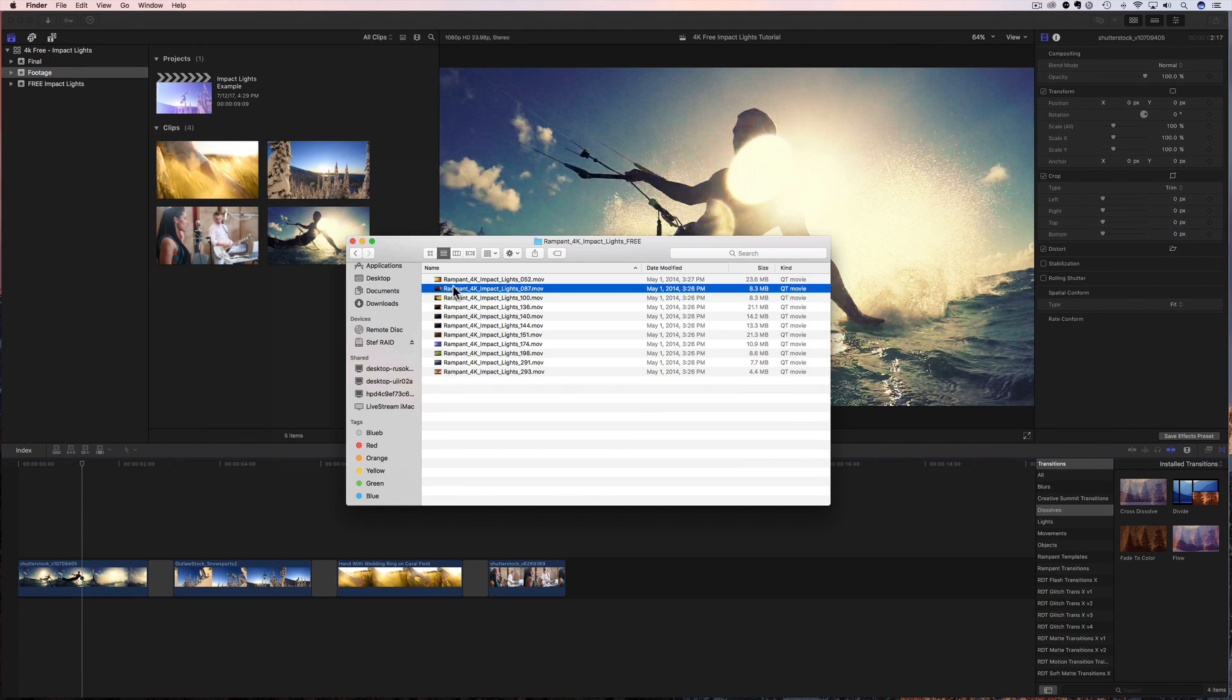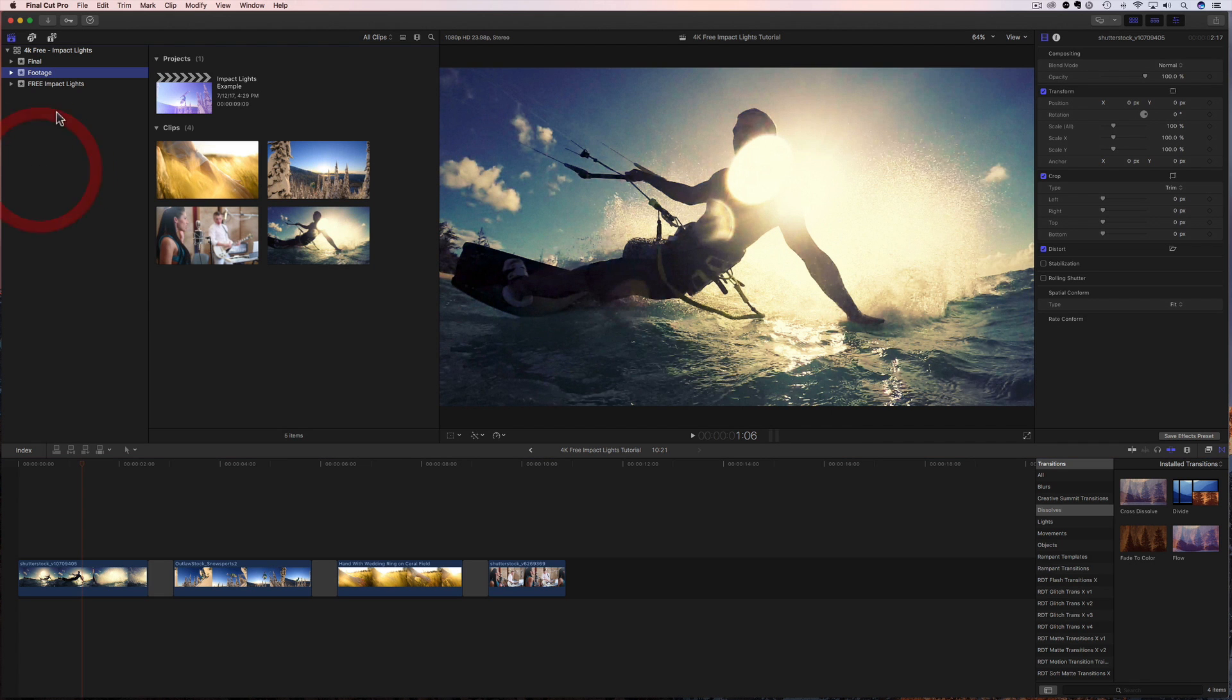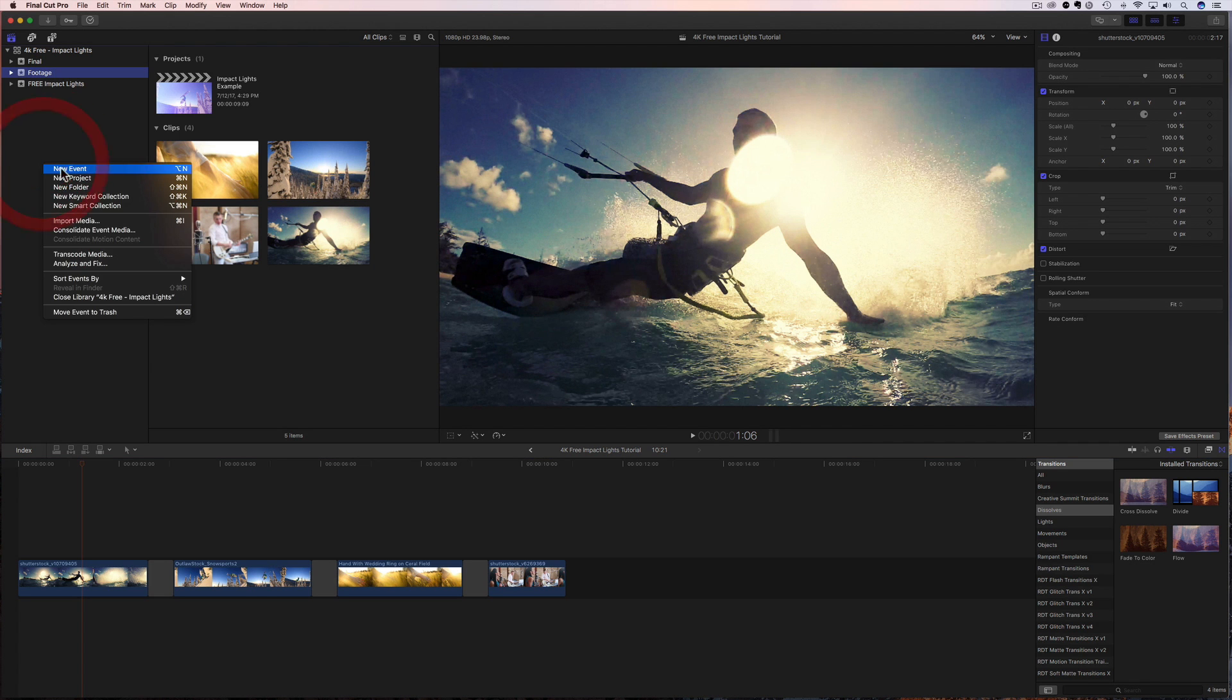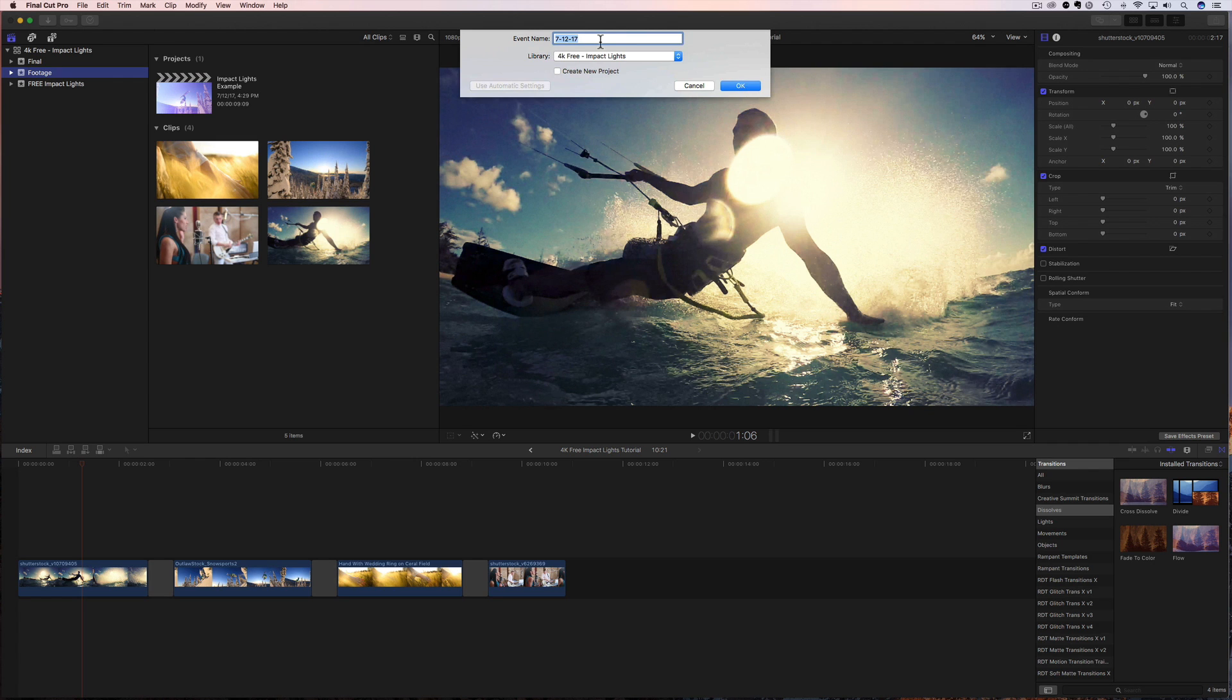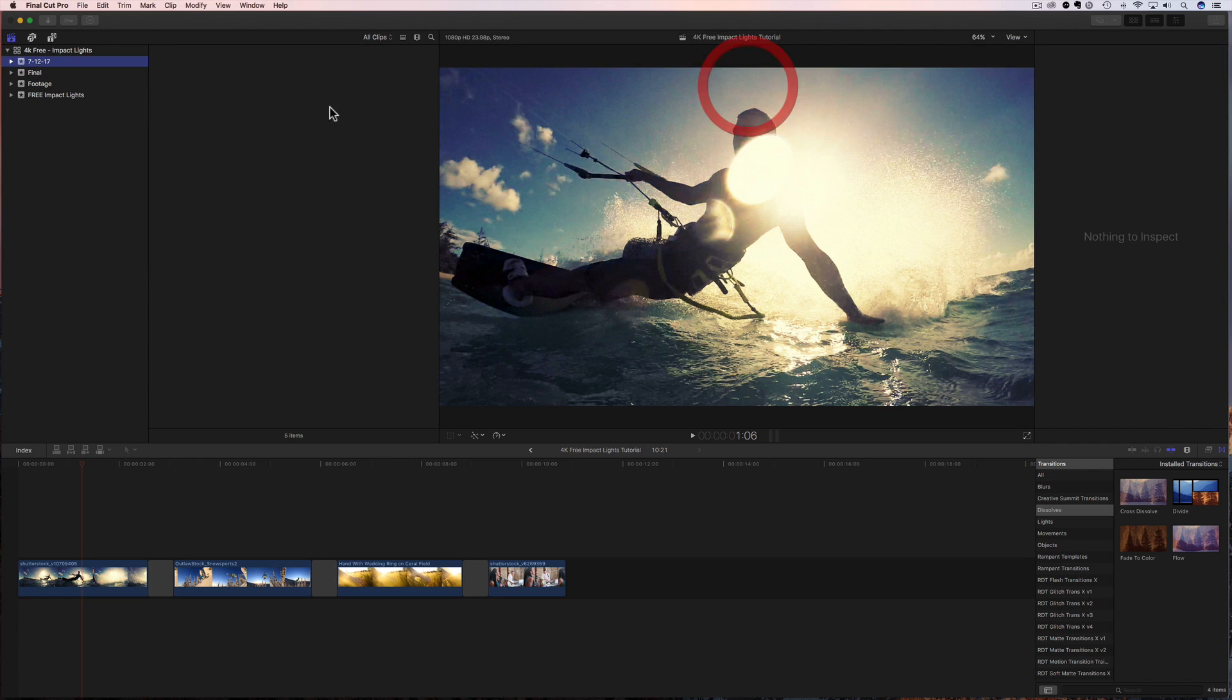Okay, so how do we use these? Well, first we have to import them. And we're going to import these just like any other video footage. So if you don't already have an event, you're gonna right click, create new event, and then stick your name in here just like that. You can put in here impact lights, you can put in here whatever you want. So name your event, whatever you like.